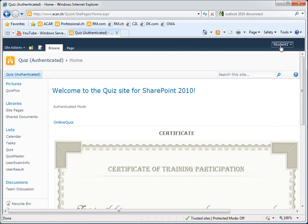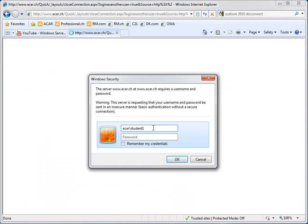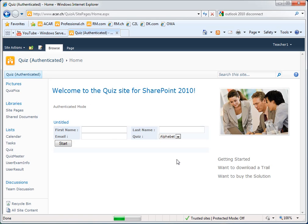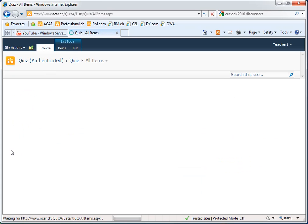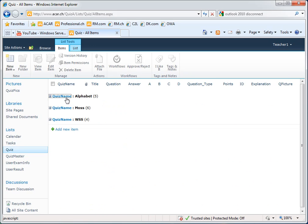Let's sign in as a teacher and see the teacher mode. We have the quiz itself with the different quizzes grouped by the quiz name.